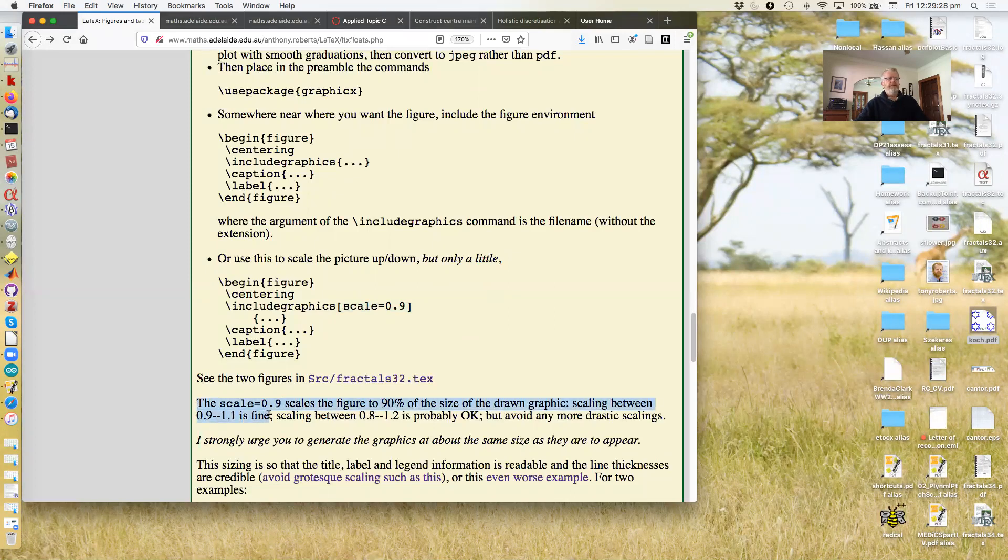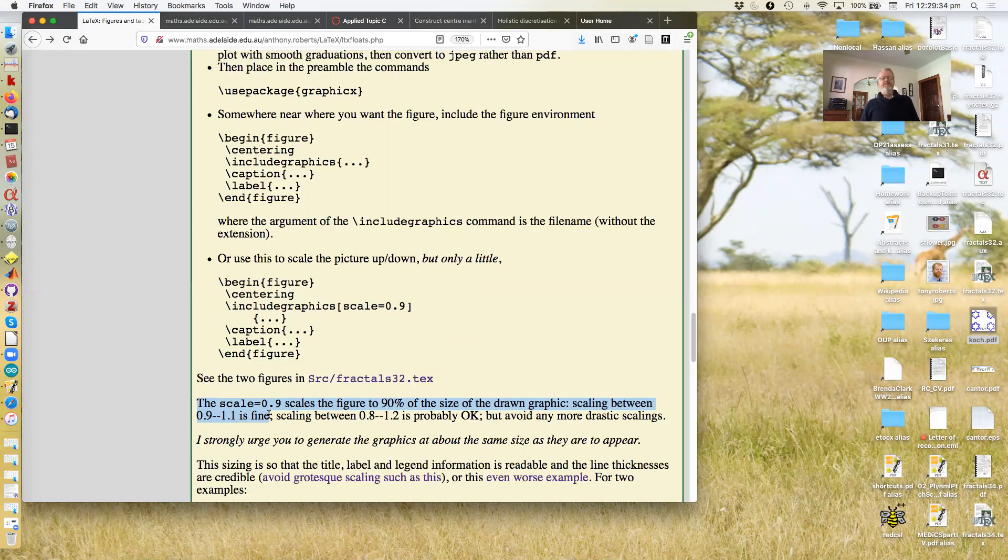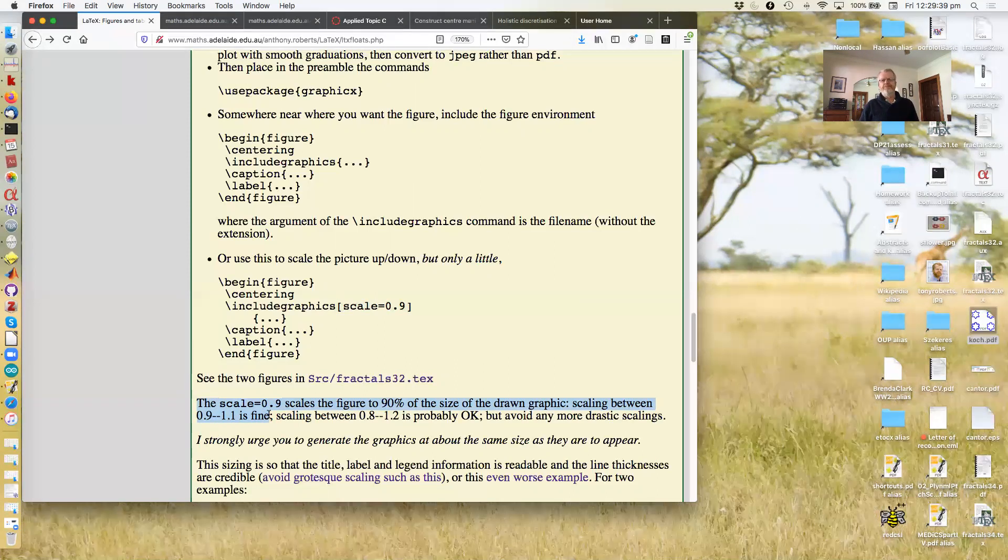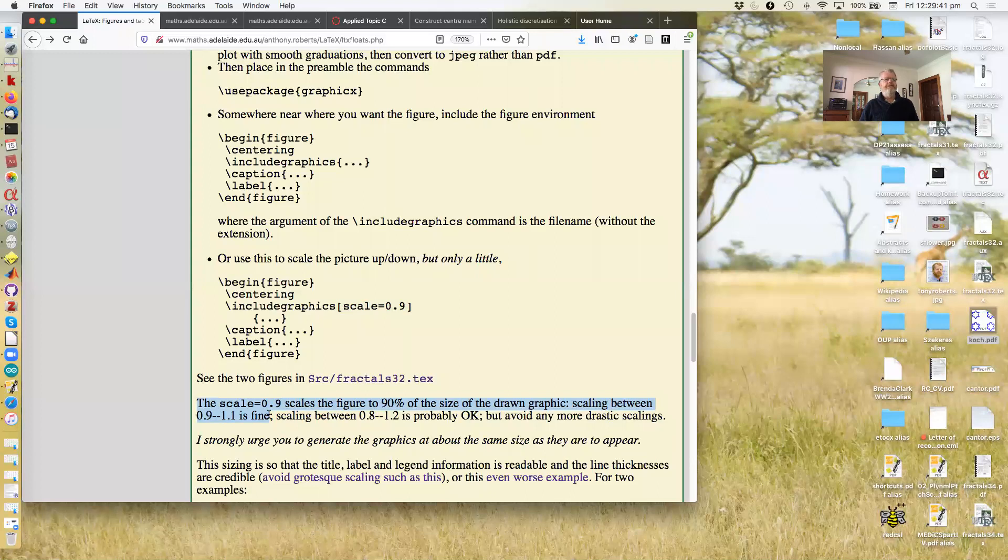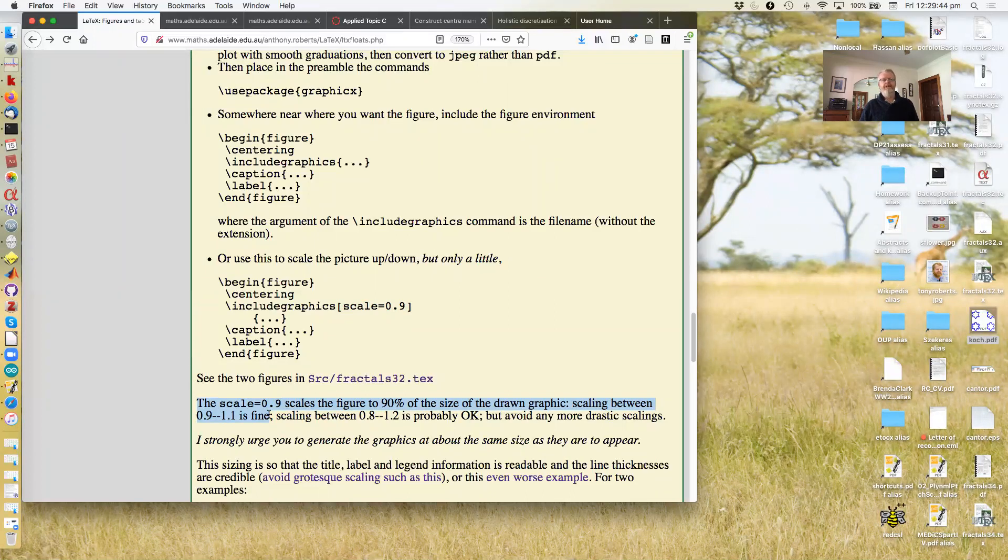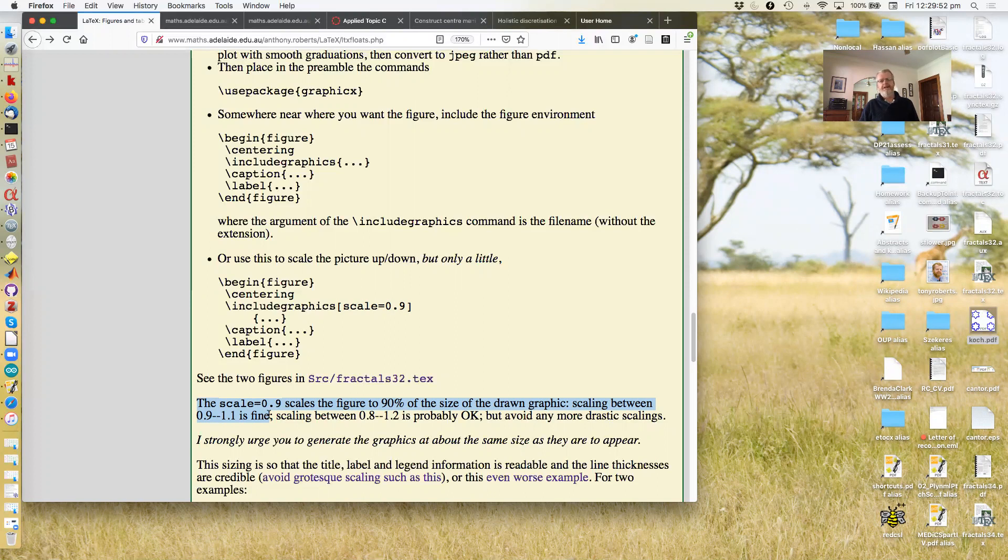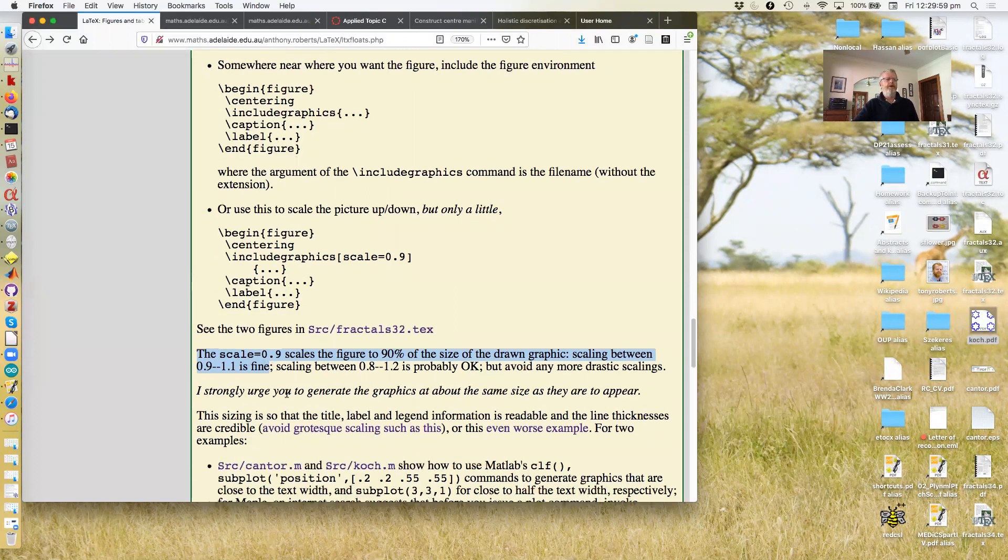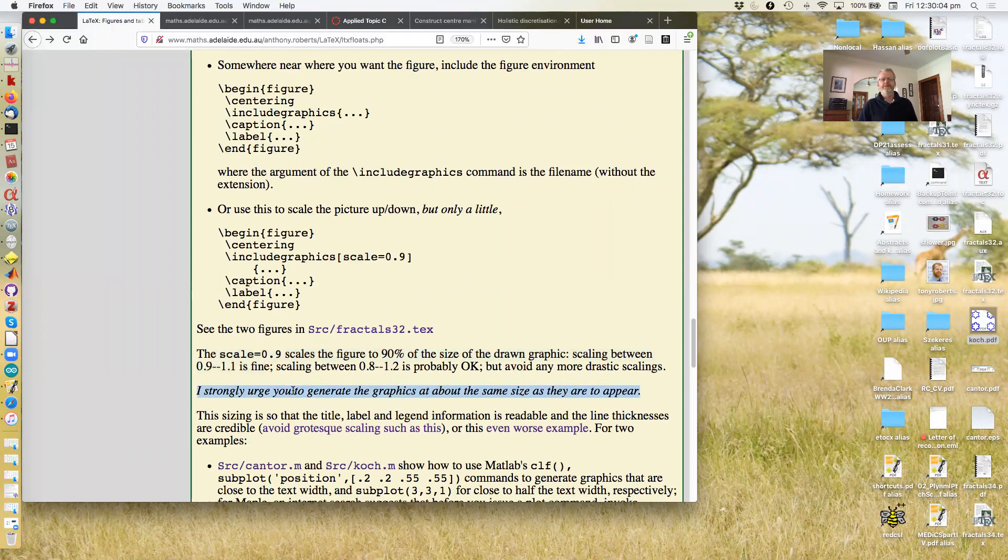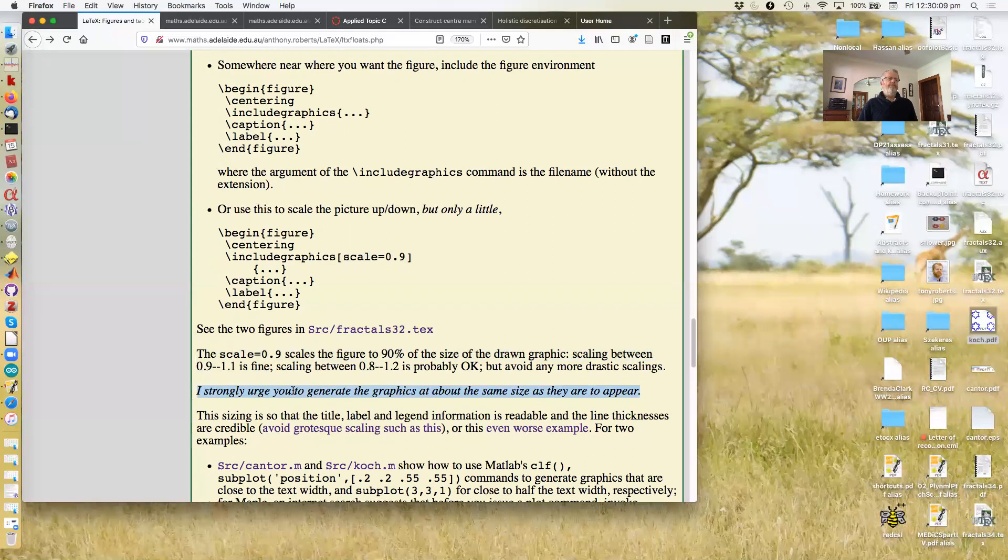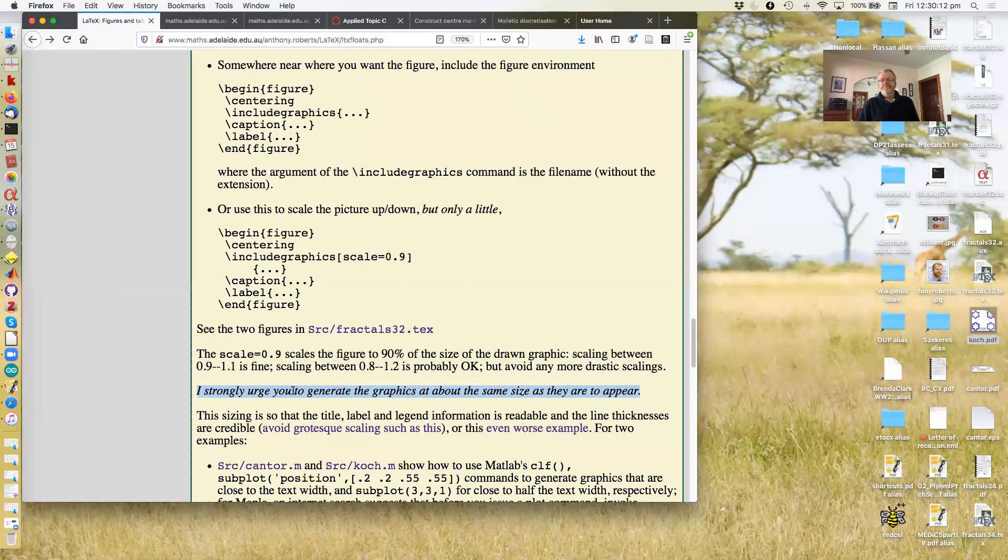So scaling between 90% and 110% is probably fine. Even scaling between 0.8 and 1.2 is probably okay. But avoid any more drastic scaling. The usual thing people want to do is to scale things down by to half size or quarter size. And the result is generally awful. So do not do it. The solution is to generate the graphs at about the same size as they are to appear.